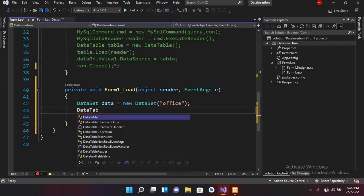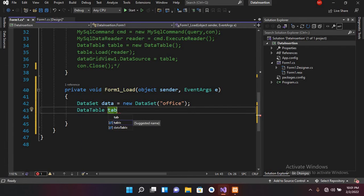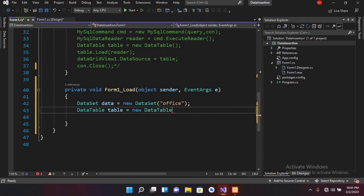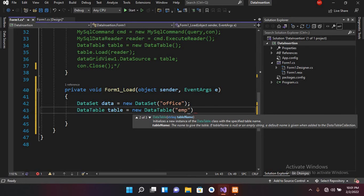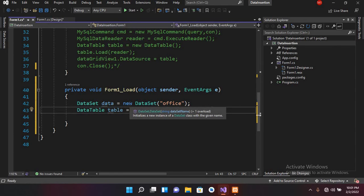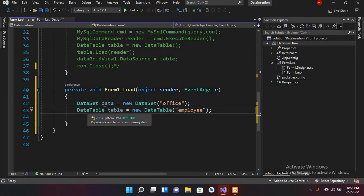Now we will define a DataTable: DataTable table = new DataTable(), and similarly it takes a name as well, so I'll name this "employee". A DataSet is like a database that we have in SQL Server or MySQL — it can contain one or more tables. Similarly, a DataTable is like a database table, so it can contain rows and columns. Now we will add some columns into this DataTable.